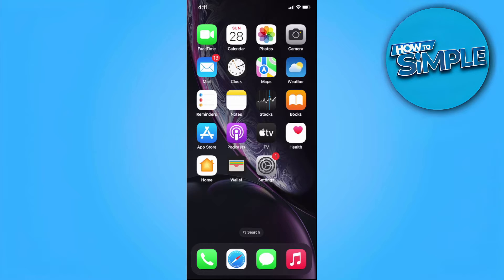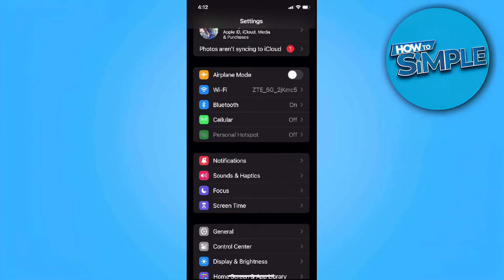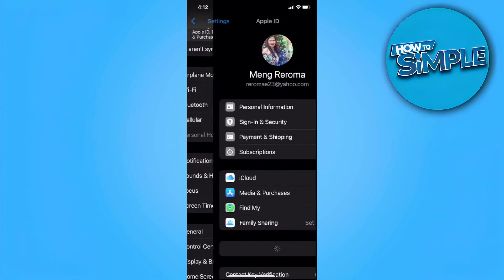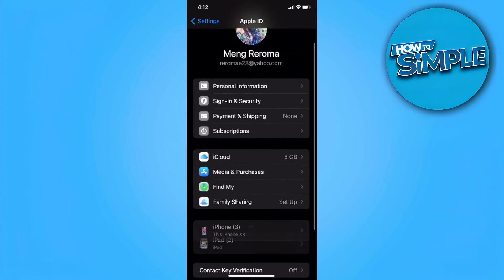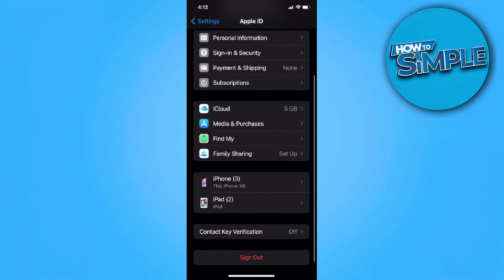The first thing you want to do is head over to your phone settings. Now head over to your Apple ID — it is right here — and select Payment and Shipping.